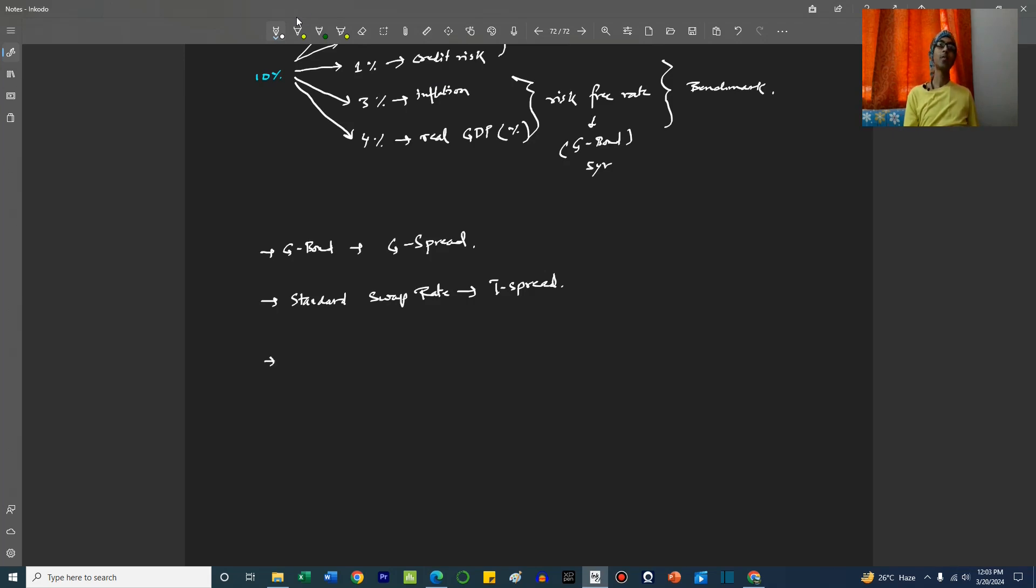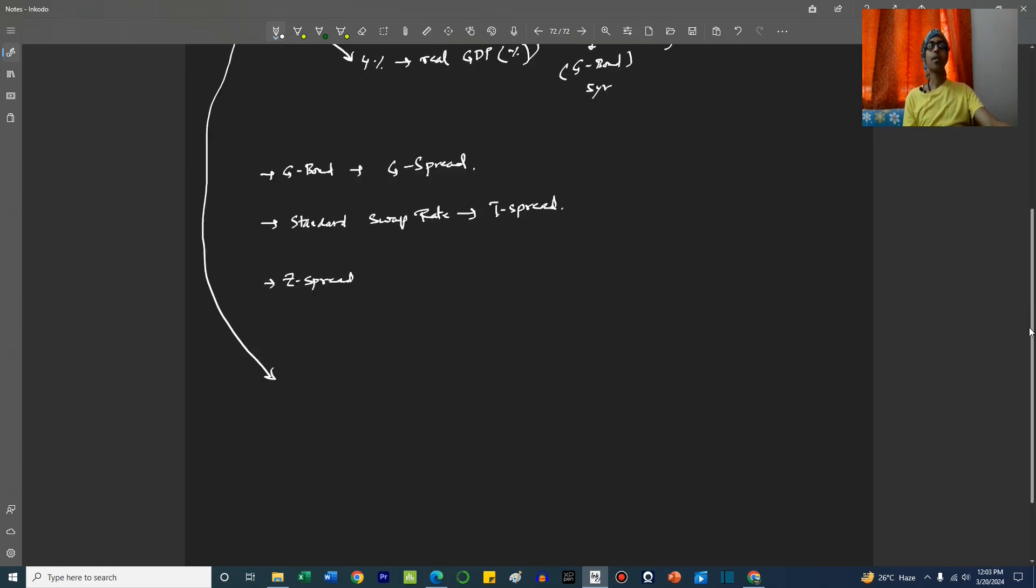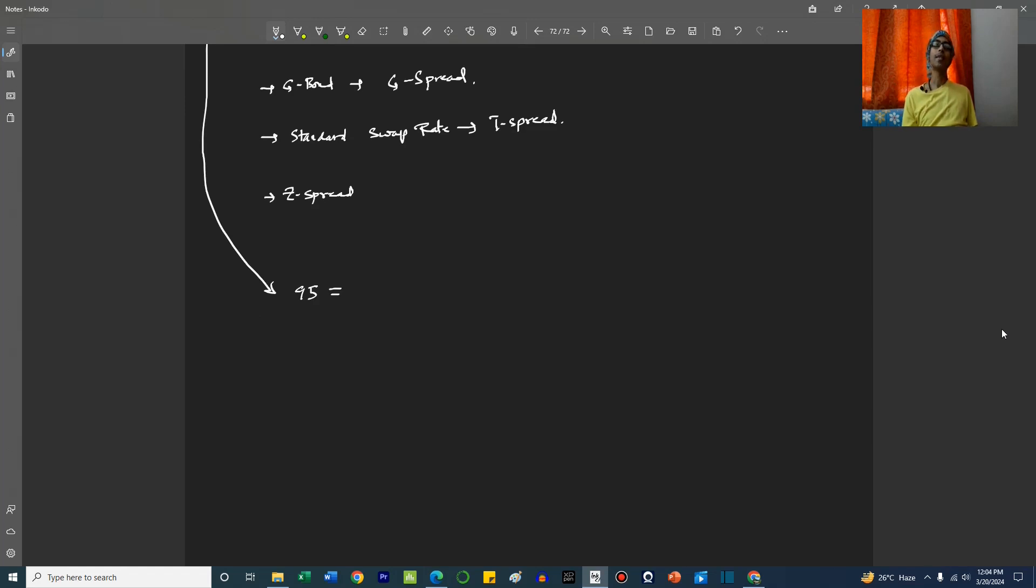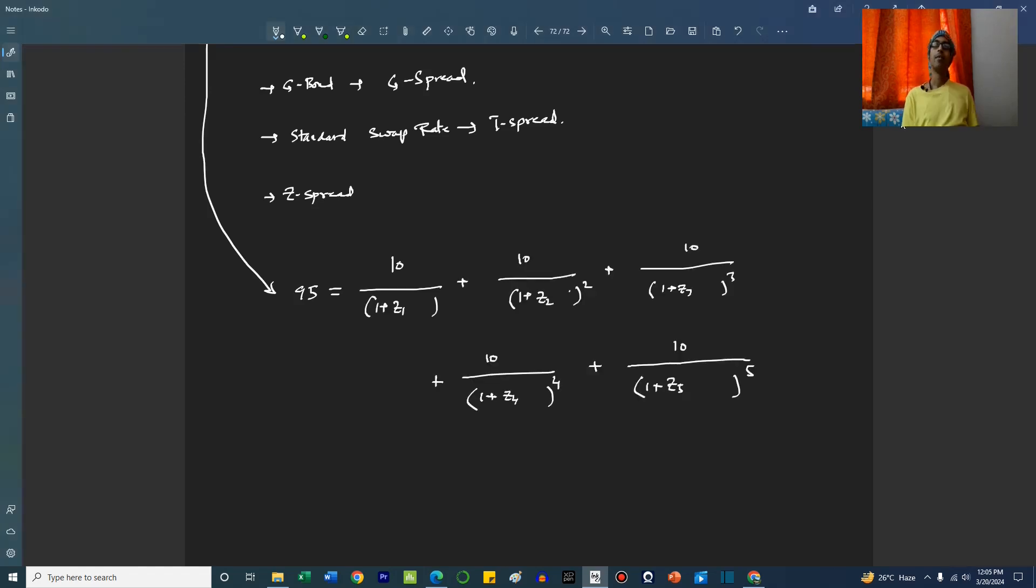Now there is another spread called Z-spread. Let us look at what that is. Let's say we want to discount this bond with spot rates. So let's say the current market price of this bond is 95, and the spot rates for year one, year two, year three are z1, z2, z3, z4, z5. The coupon is 10.